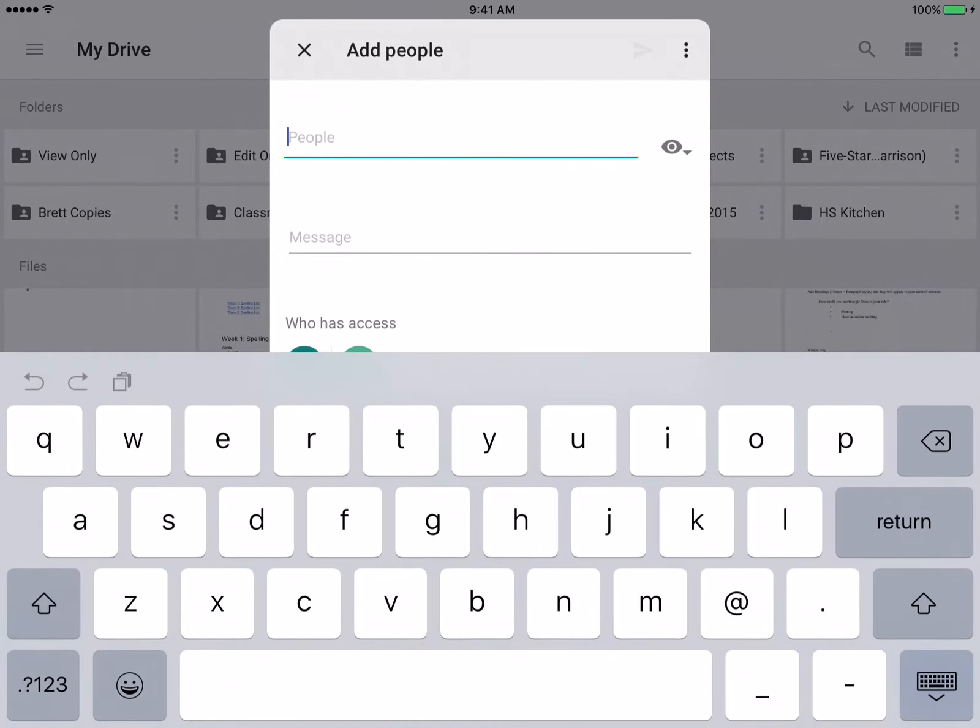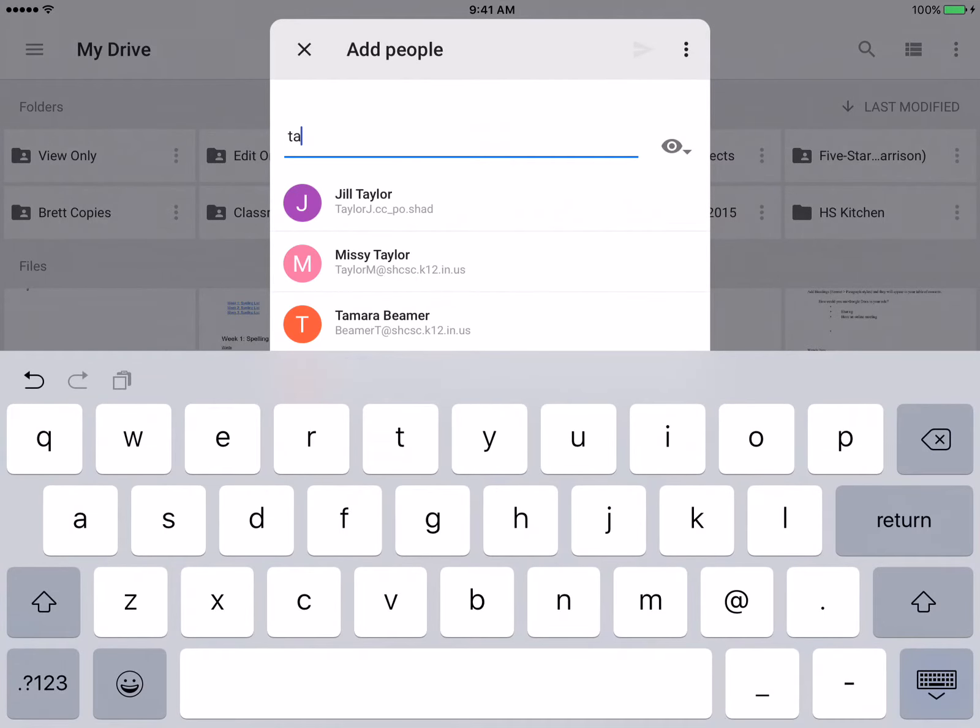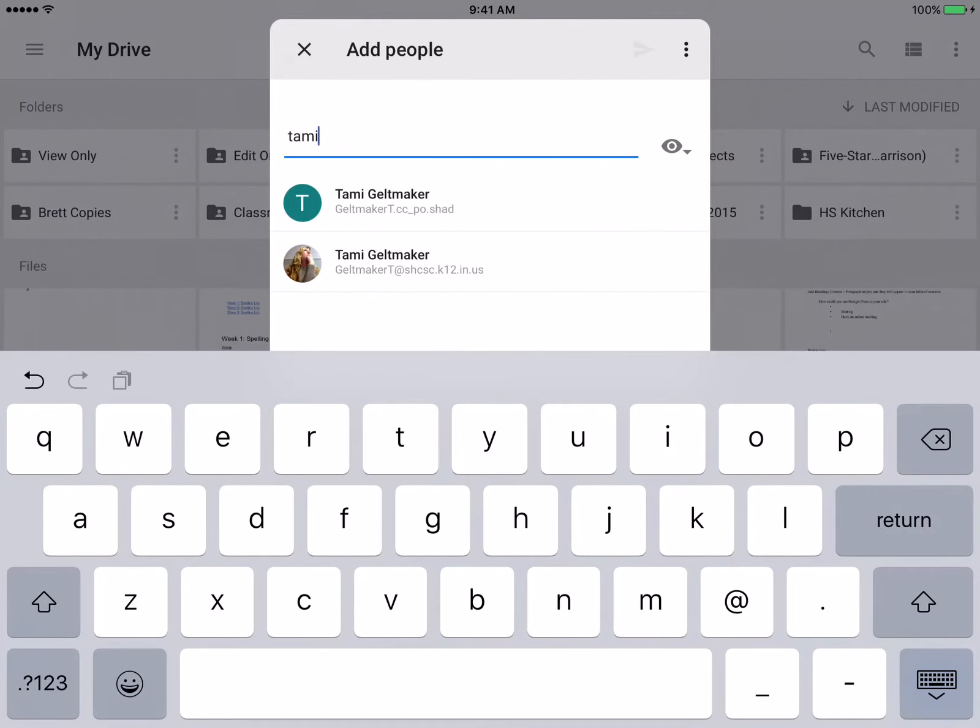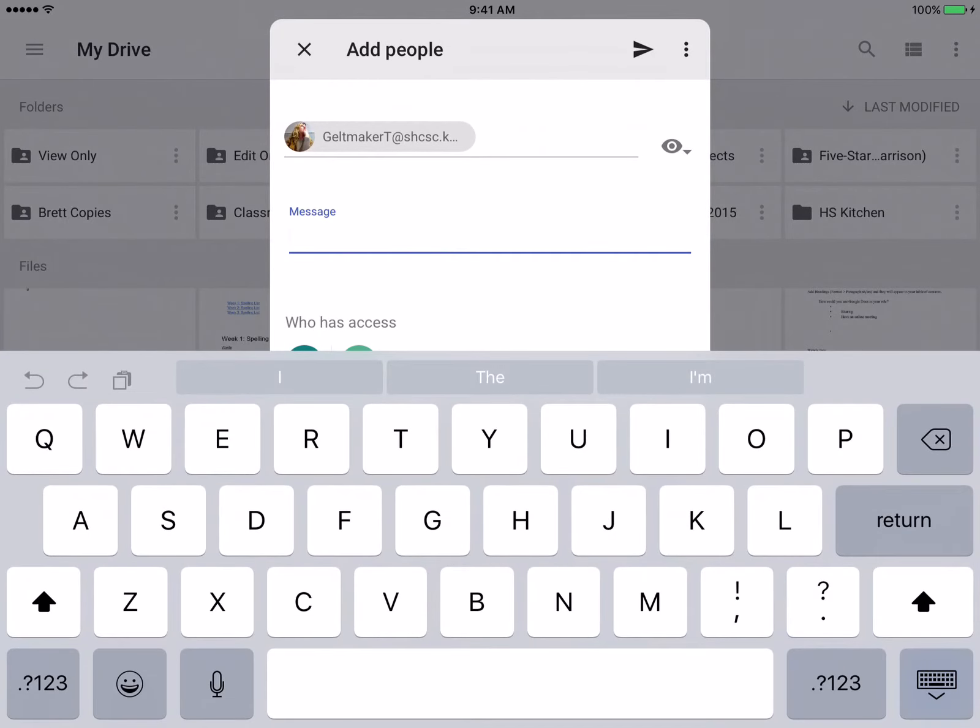And then as I start typing in people, they should populate that I want to add to that folder, and so then I'll just select, and I can go in and add a message.